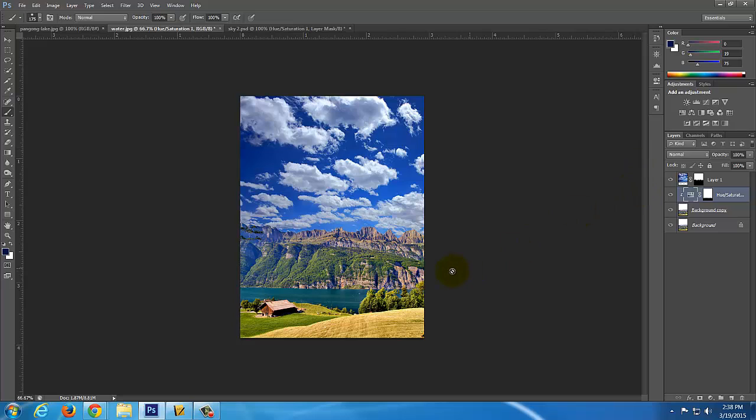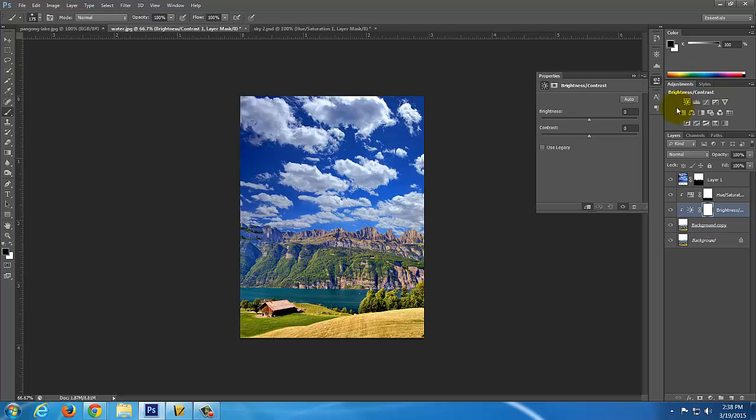Next thing I'll do is maybe change the brightness of it. So I'm going to click on this background again and I'm going to do brightness and contrast. And I'm going to turn the contrast up a little bit. I think it's messed with the brightness a little bit too.